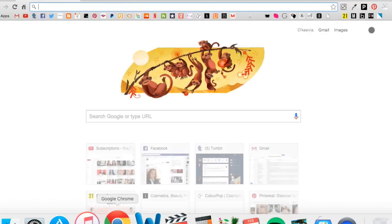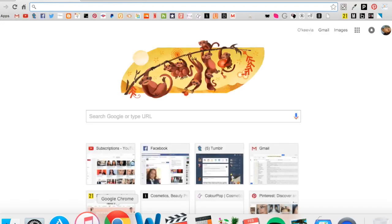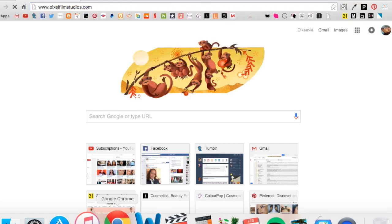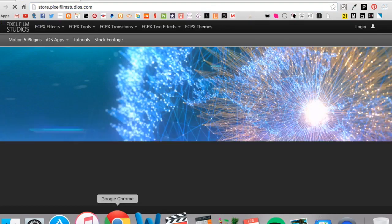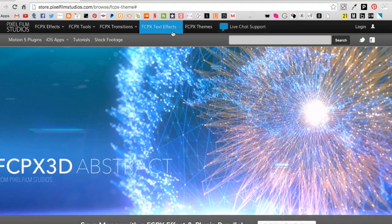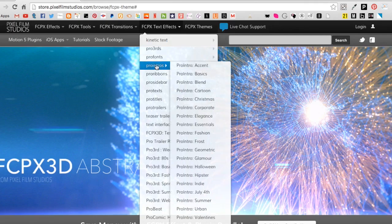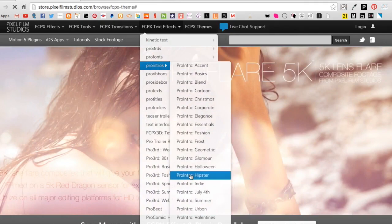Hi guys, welcome back to the channel. Today we're doing another Tech Tuesday video, and this time I'm doing it on Keynote. In my last video I talked about Keynote and some of you guys requested a Keynote tutorial, so here we go. Keynote is basically the Apple version of PowerPoint. I think you can do a little bit more in Keynote, but you can get away with using PowerPoint if you don't have a Mac product.